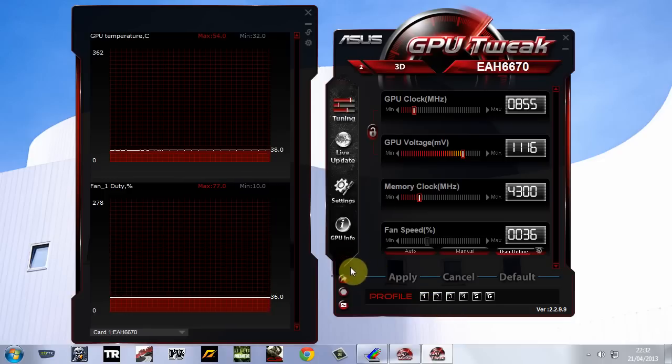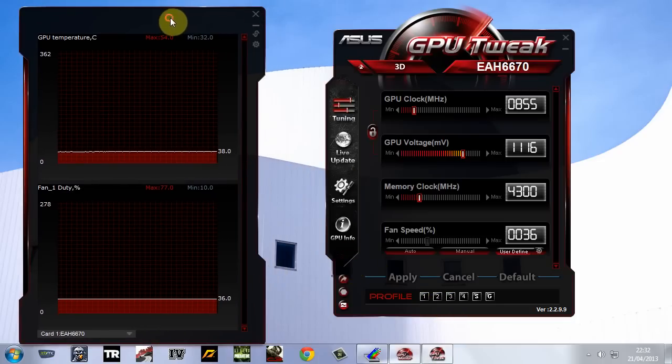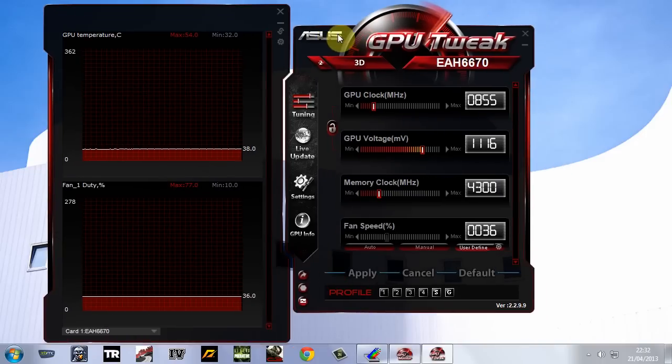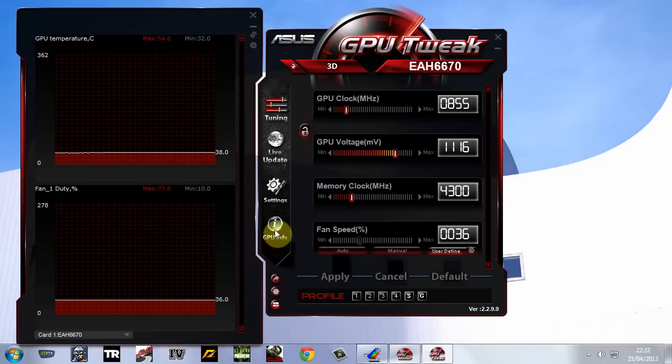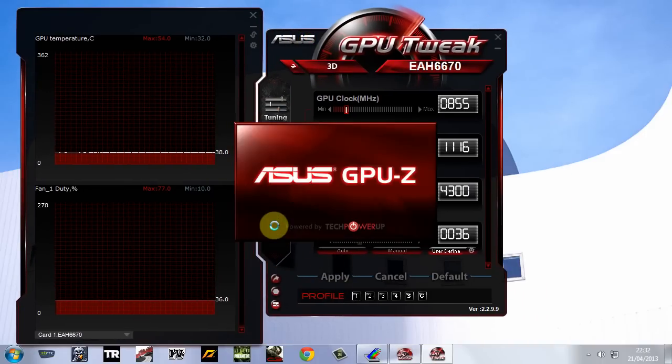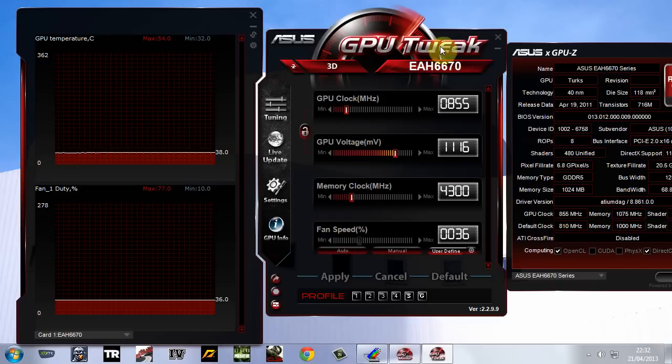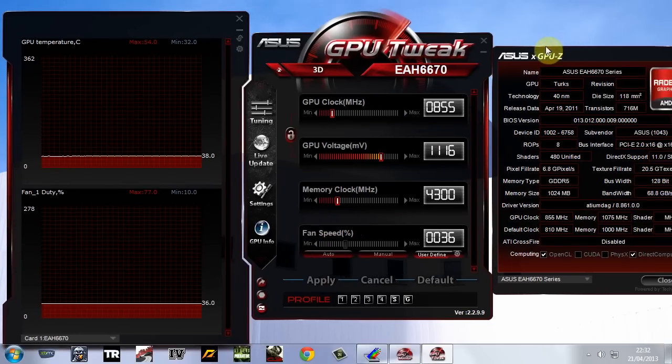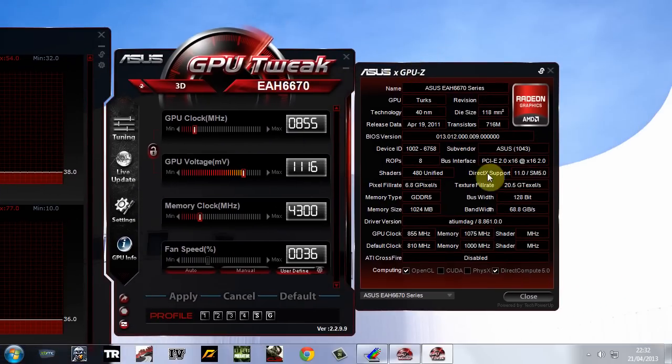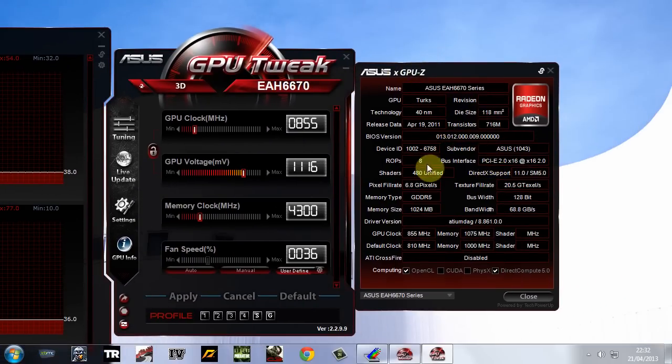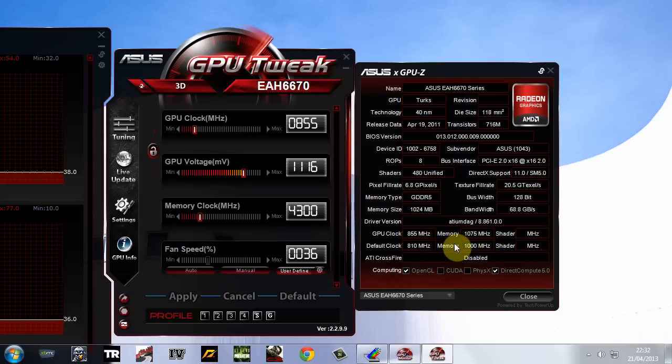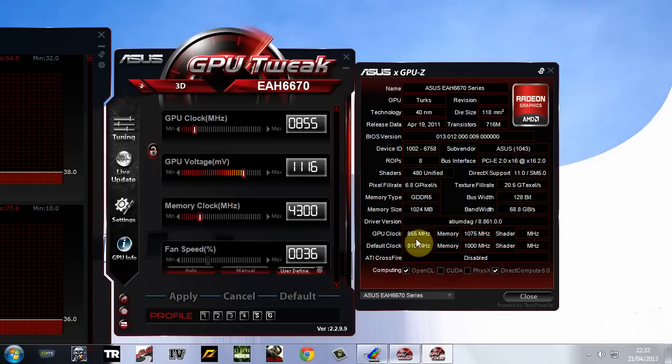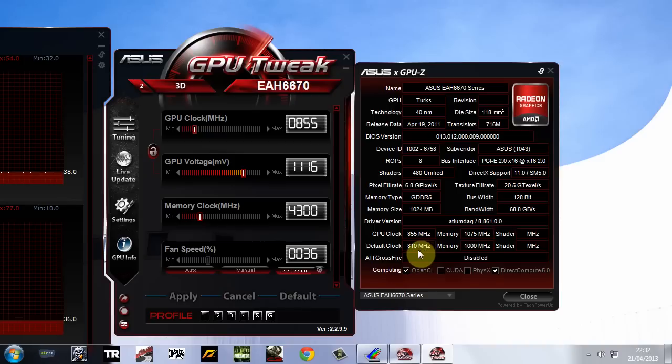And to double check, you have got the overclock. Just simply click on there. Let's bring this over here a bit. And we can see somewhere around here. It's been a while since I was on it. There we go. 855. Now the default, there we go. The default clock was 810 MHz.